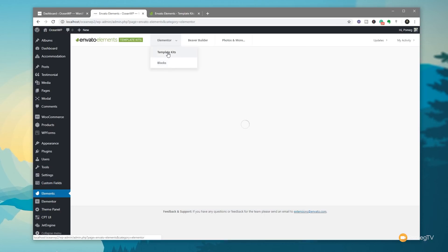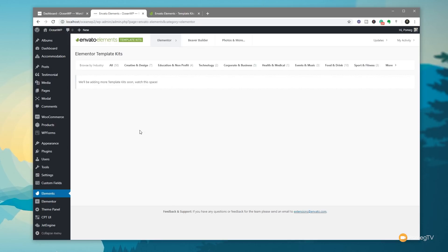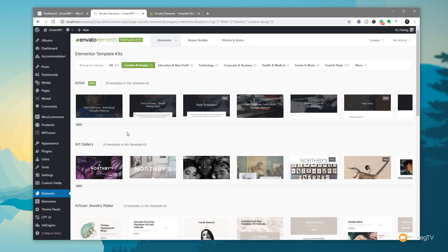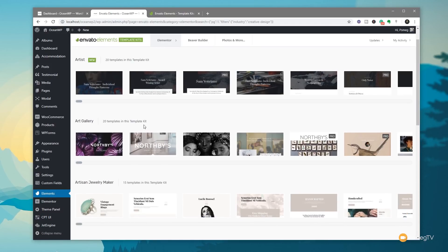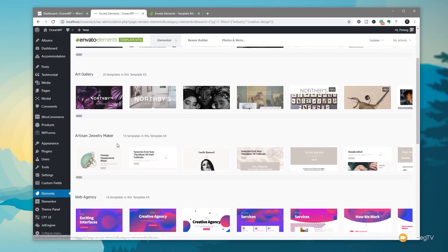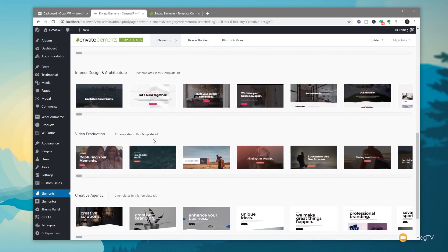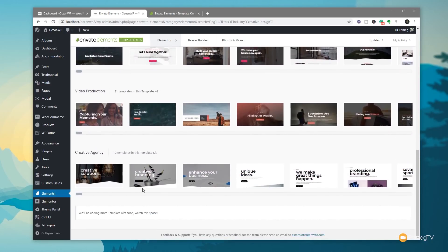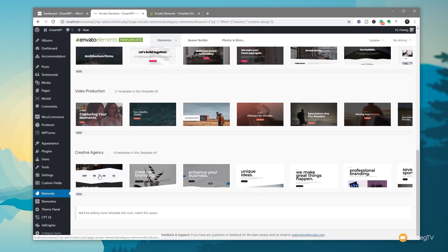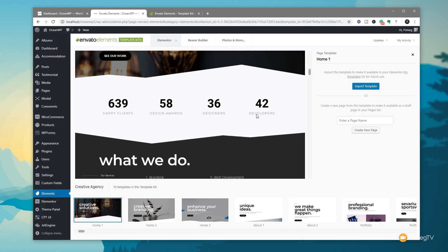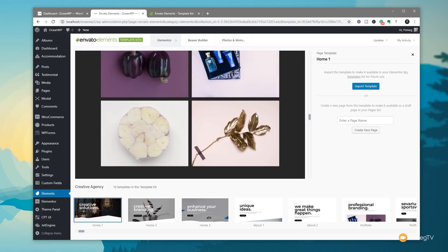Let's go back to the template kits and choose a template to work with. Let's go to the Creative and Design category — once it loads you can see we've got Art Gallery, Jewelry Maker, Web Agency, and so on. Let's go with a Creative Agency template at the bottom — let's take a look at the home page, and that looks pretty good.